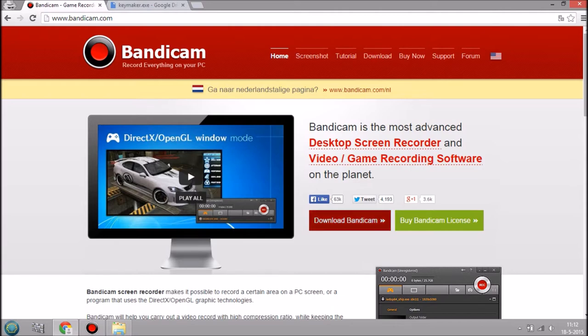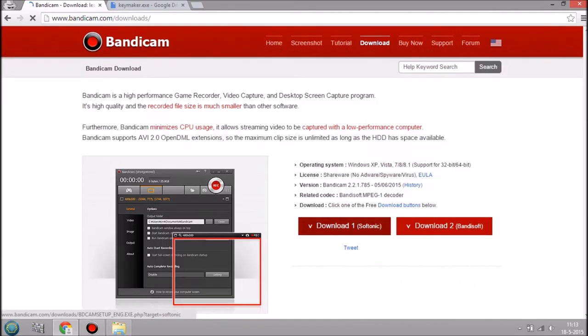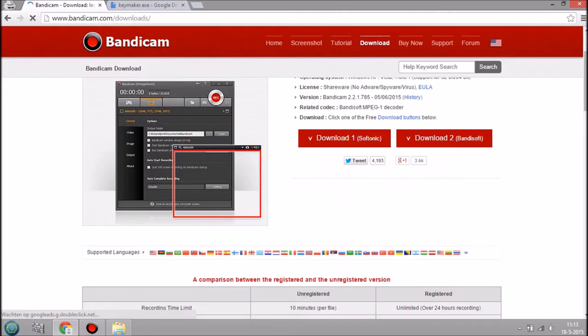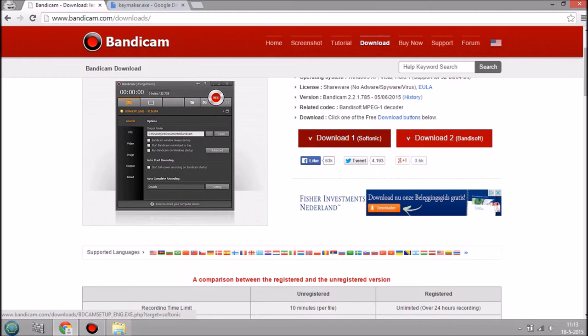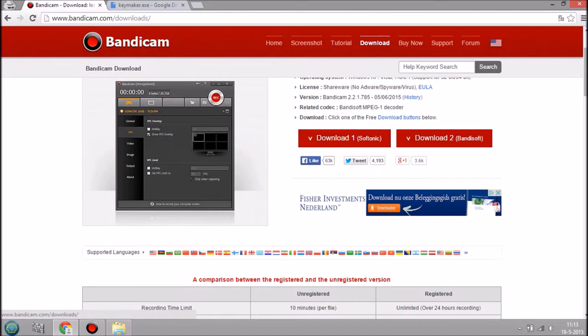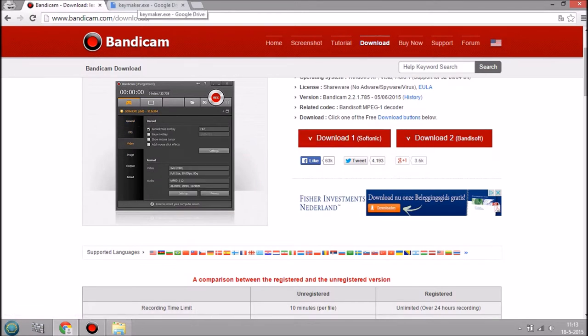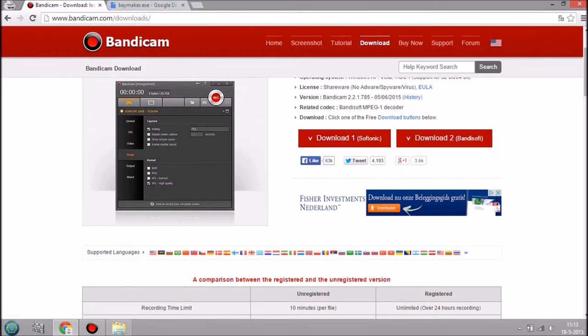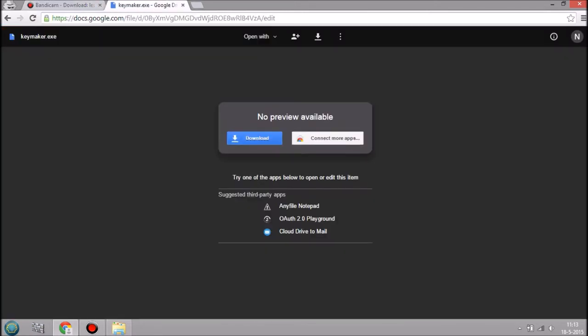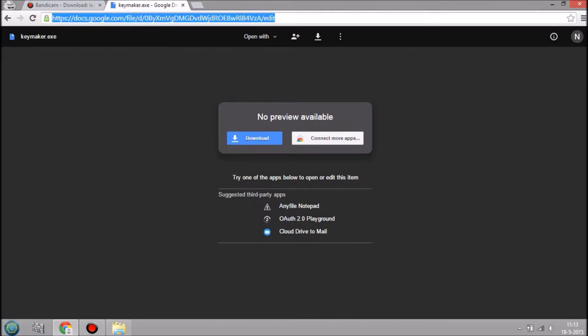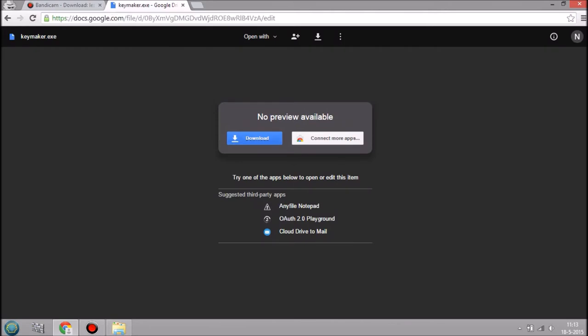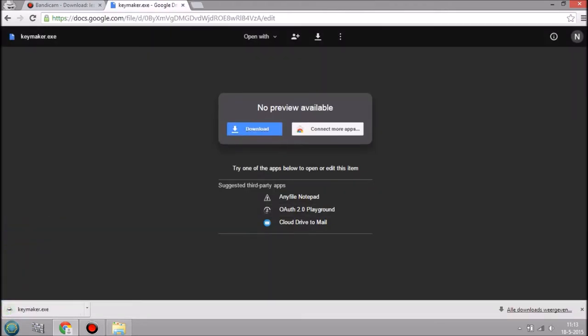Bandicam.com, download the Bandicam. I'm not gonna download it myself but you can download from Softonic or Bandicam. Doesn't really matter which one, just download it. Then you go to the link in the description below, the download will be here.